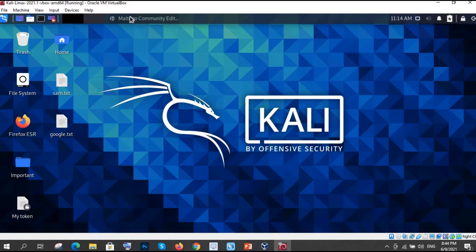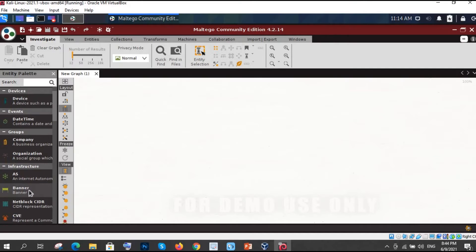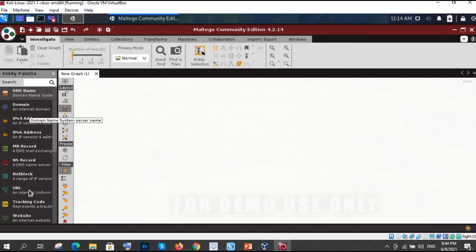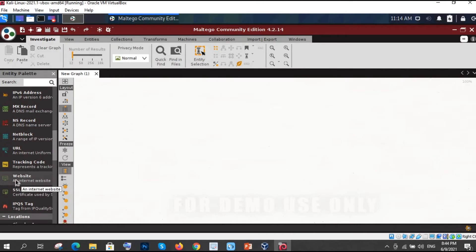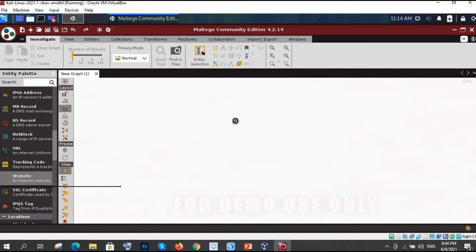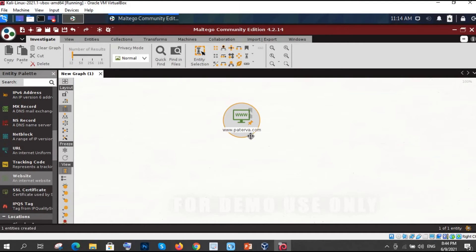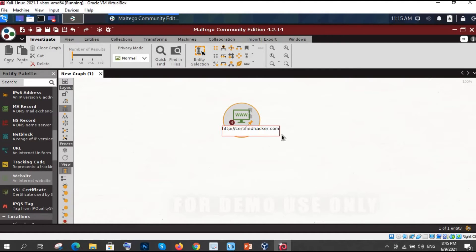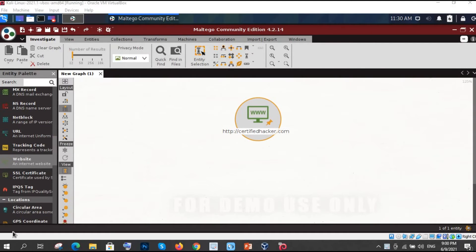Now I have already opened Maltego and I will search website. So where is the website. Just search here. Here it is. You can see here it is a website. Just drag it here. I am dragging it here. Now what you have to do. You can see here it is www.petarva.com. So just double click on that and enter your website and just enter it. Now you have just entered that.